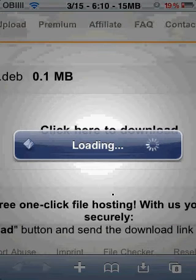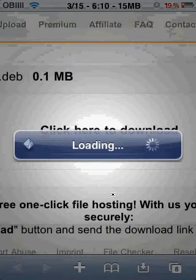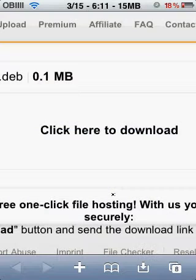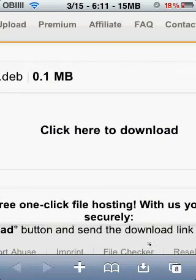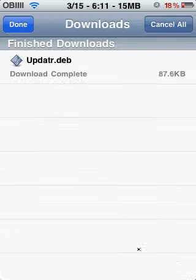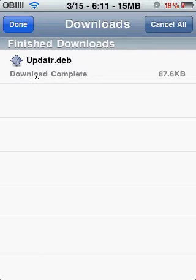Then it should go into the download, and it says download complete: update.dev. And now you go home.